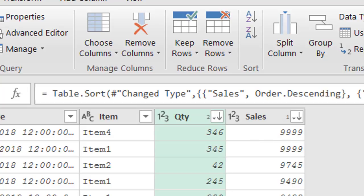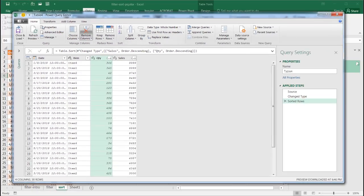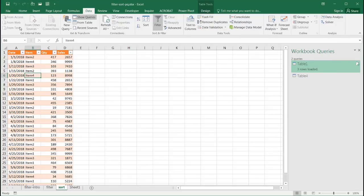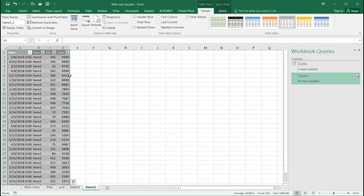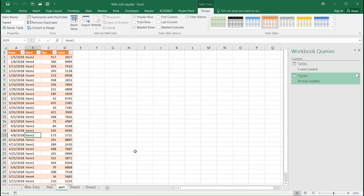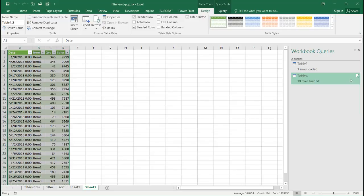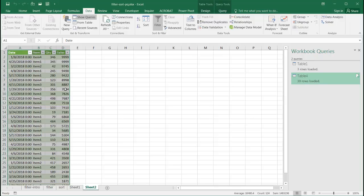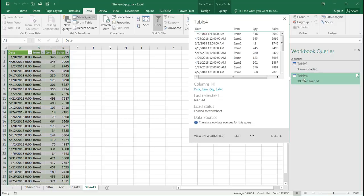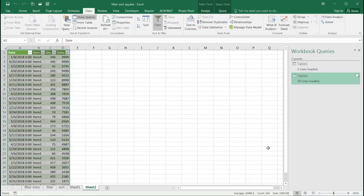The nice thing about Power Query is that if you added more items later on in your data set, all you need to do to re-sort is refresh — go under Data and click Refresh All — and it will give you the updated sorted data. If you refresh all, it will refresh both tables, but if this sort was the only table, it would just re-sort that one.